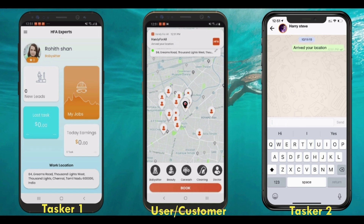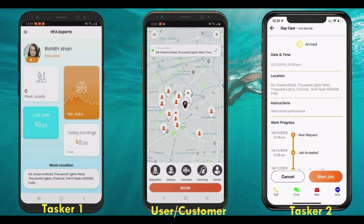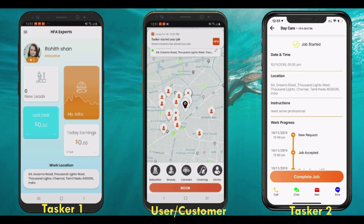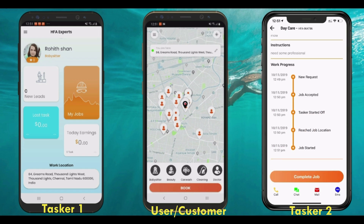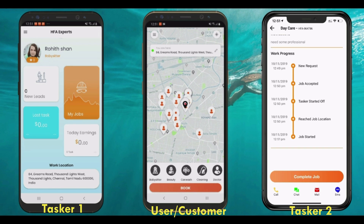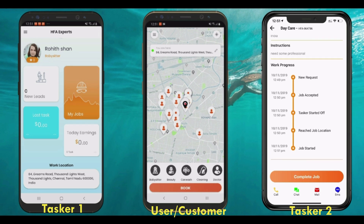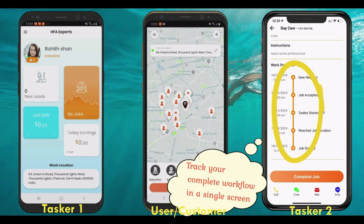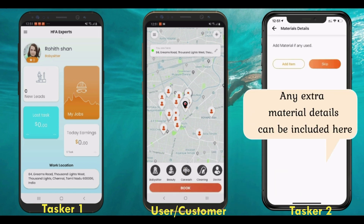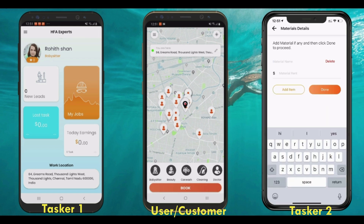When the tasker arrives at the user's location, they can start the job, and after finishing the task they can simply click 'Complete Job.' The tasker has the option to see the complete workflow from start to end. The tasker app also provides functionality to add any extra materials purchased or used for the booking, along with the invoice.